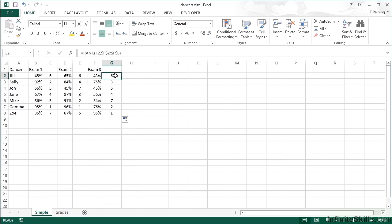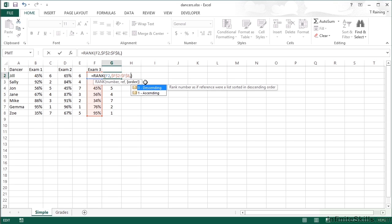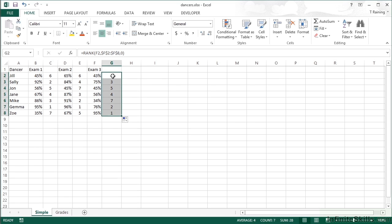To recap: the RANK formula takes the number you want to rank, a comma, the range you want to compare that number against, and then tells you where in the list you appear. There is an extra optional parameter at the end called order. The choices are zero for descending or one for ascending.